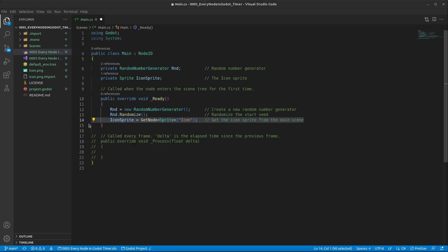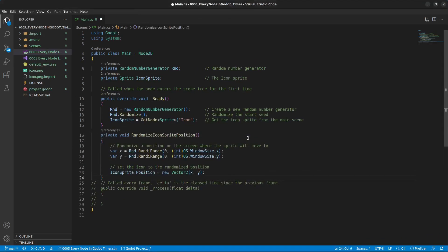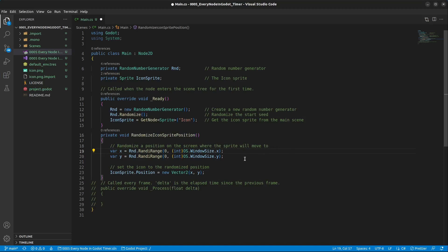Underneath the ready method, we are going to add the following method called randomize icon sprite position. And this is going to randomize a position on the screen where the sprite will move to.